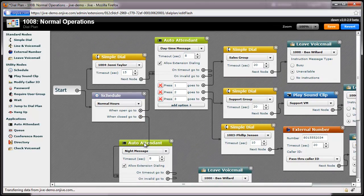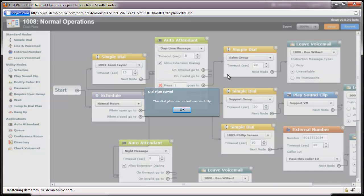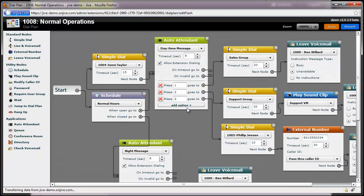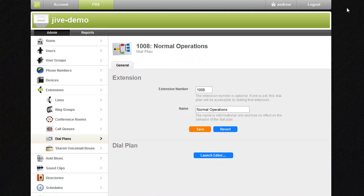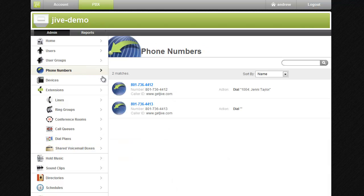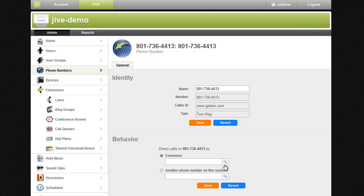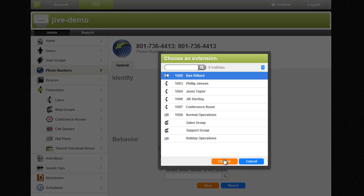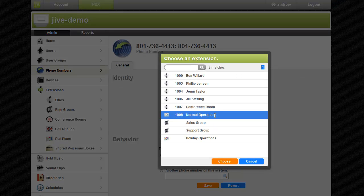Now we're done — almost! To finish it off, we need to route my phone number to the dial plan we just created. To do this, we'll click on Phone Numbers in the left navigation panel, select the appropriate number, edit the behavior, and select the dial plan extension.